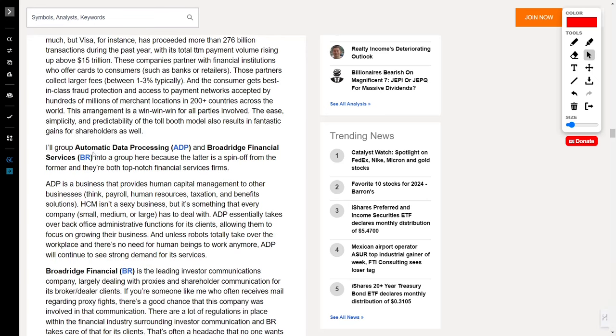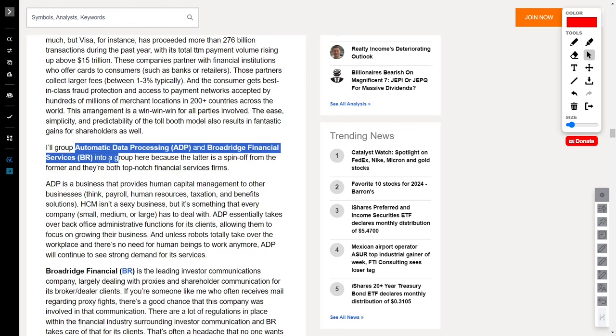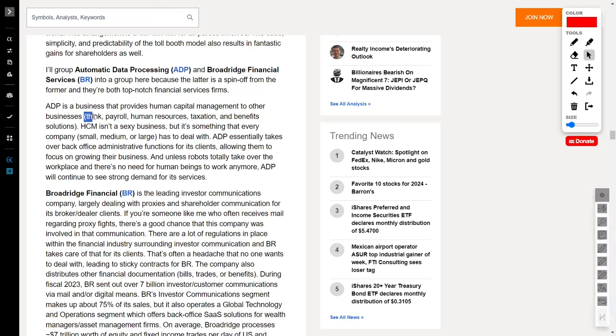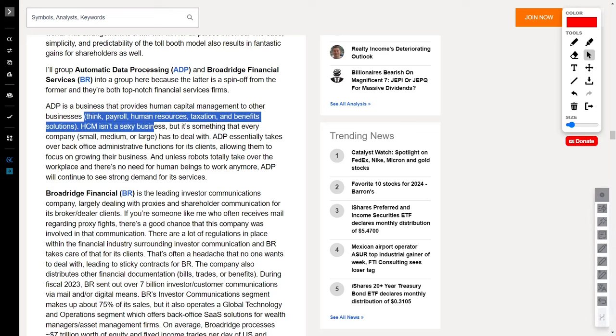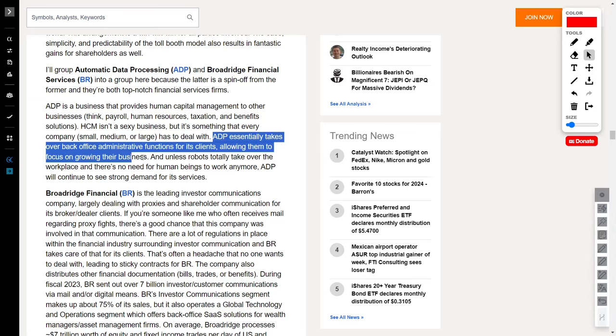Next, we have Automatic Data Processing, ticker symbol ADP, and we also have Broadridge Financial Services, ticker symbol BR. First up, let's tackle ADP, the unsung hero of human capital management. ADP steps in and takes the reins of back-office administrative functions, such as payroll, human resources, taxation, and benefit solutions. It's not just business. It's the lifeline that lets companies focus on growth while ADP handles the nitty-gritty.